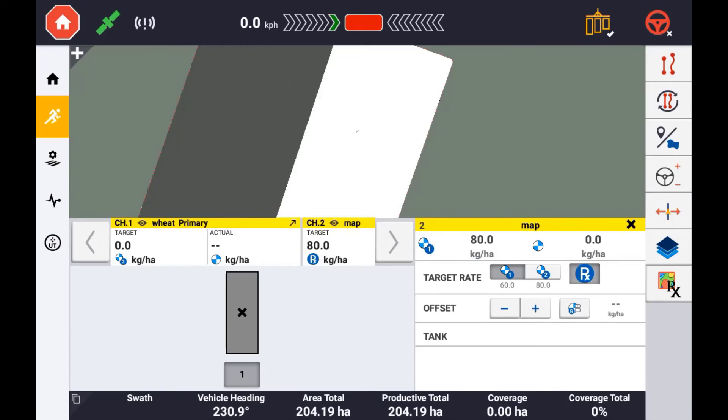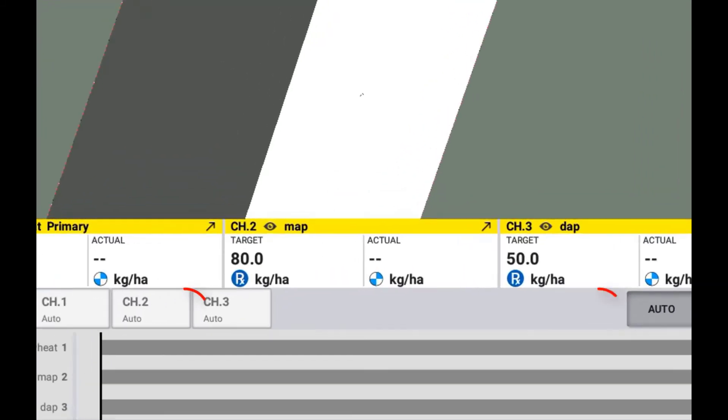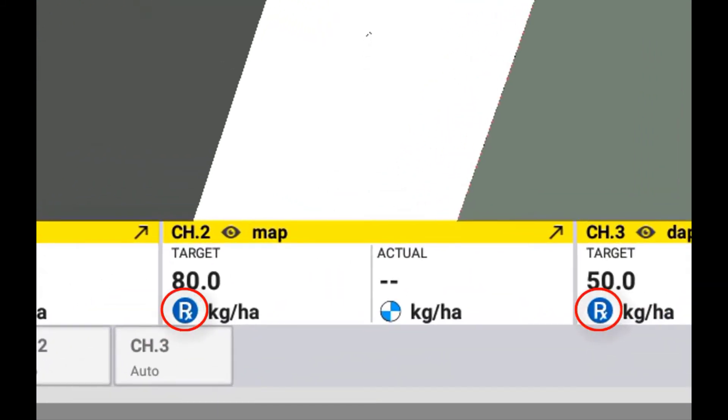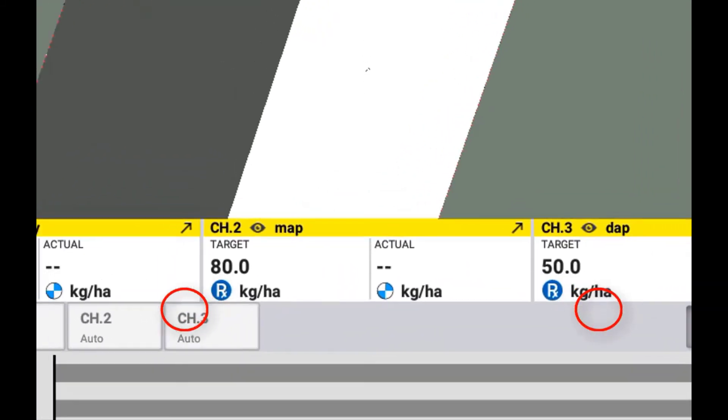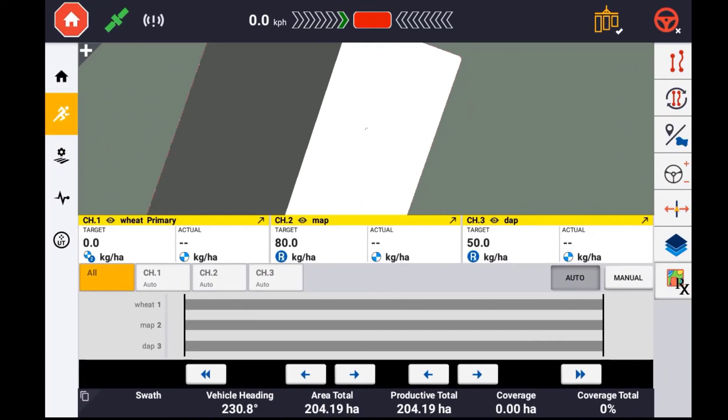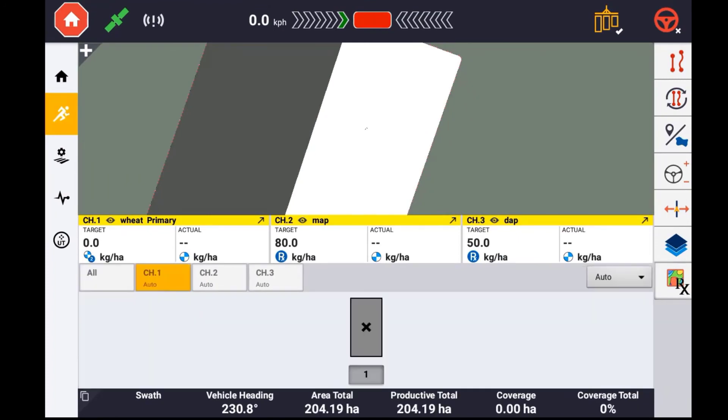If a control channel is being controlled to a prescription map, the target rate will be indicated with an Rx icon. If running multiple control channels, selecting a control channel will display the target rate map by default.